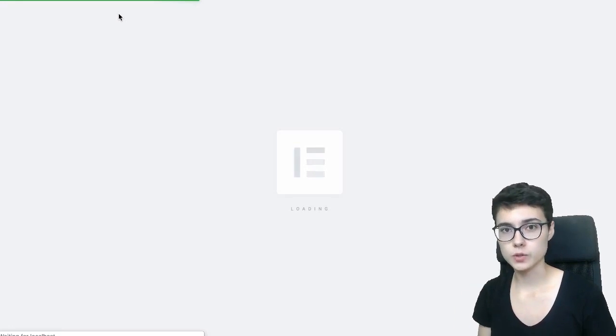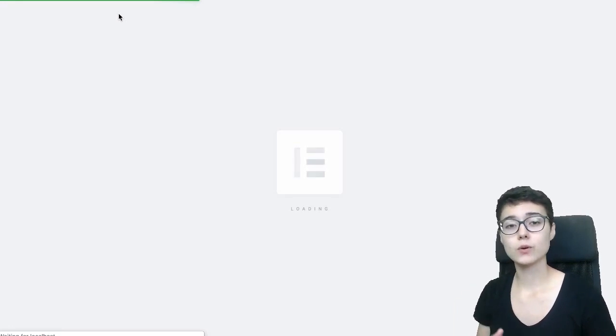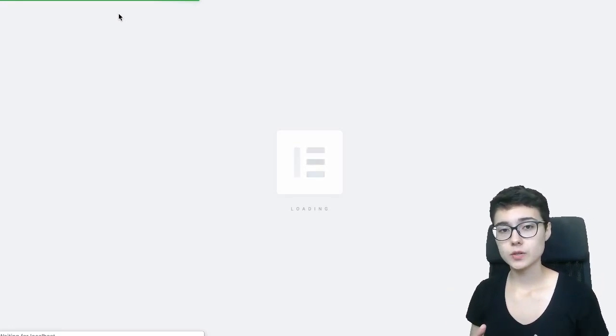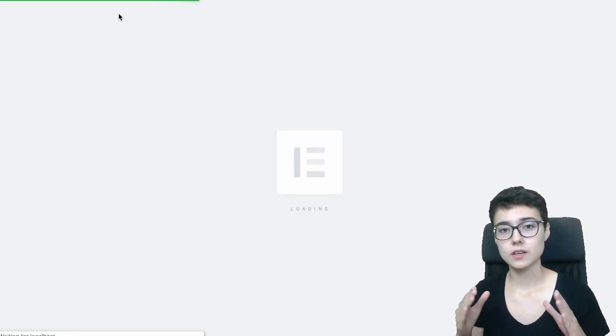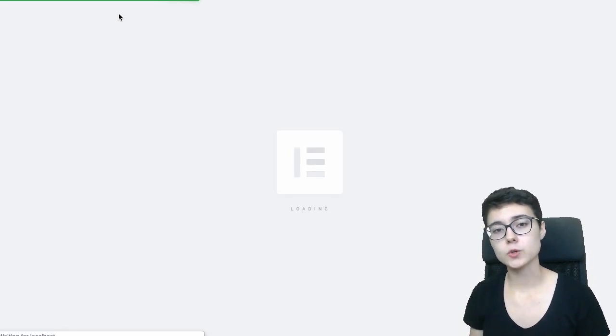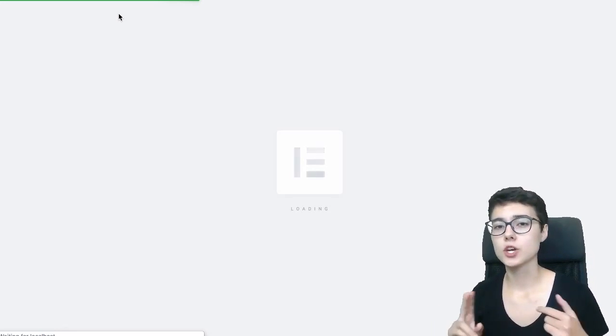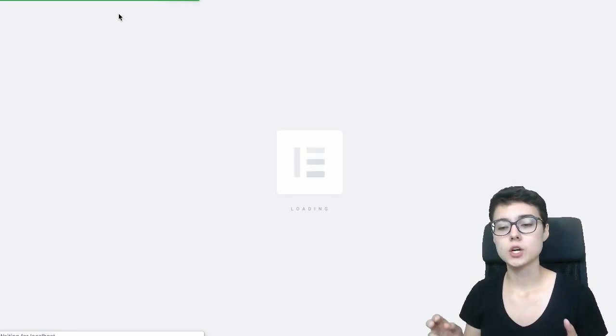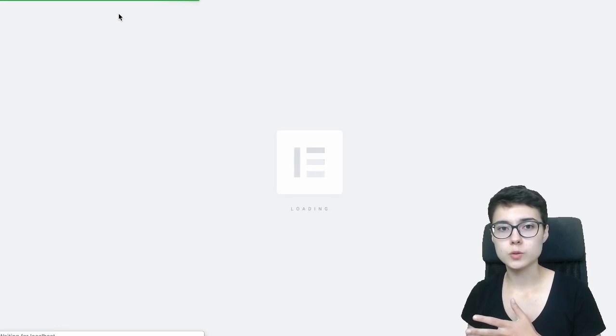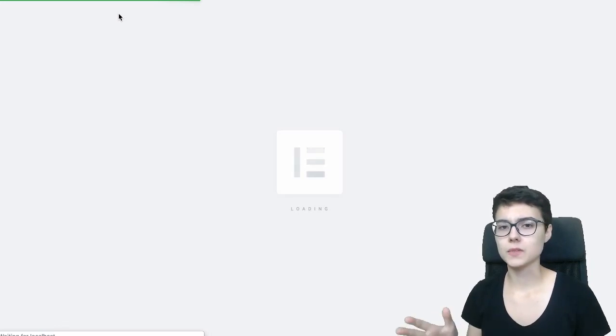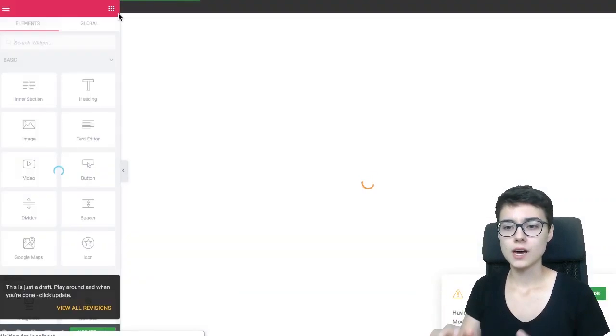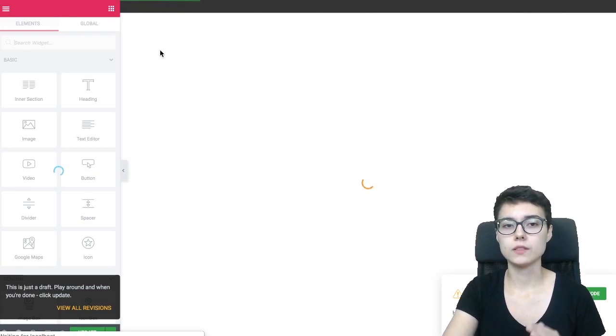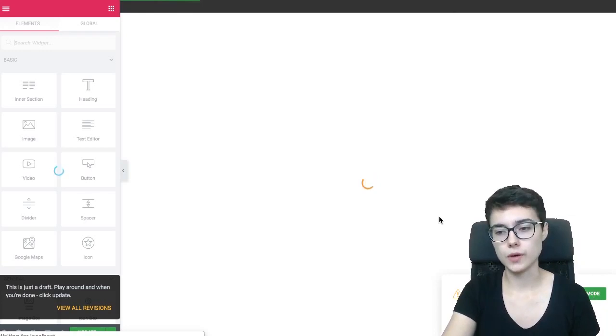This effect we're going to be creating right now is possible to create with the free version of Elementor. No third-party plugins, no pro subscription, no other tools other than the free version of Elementor.